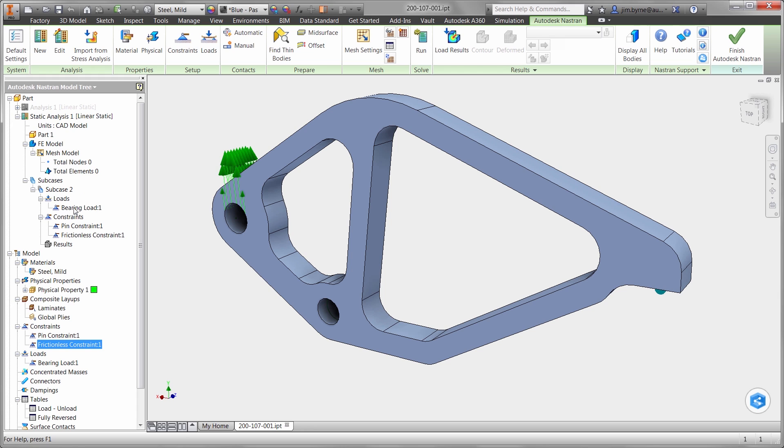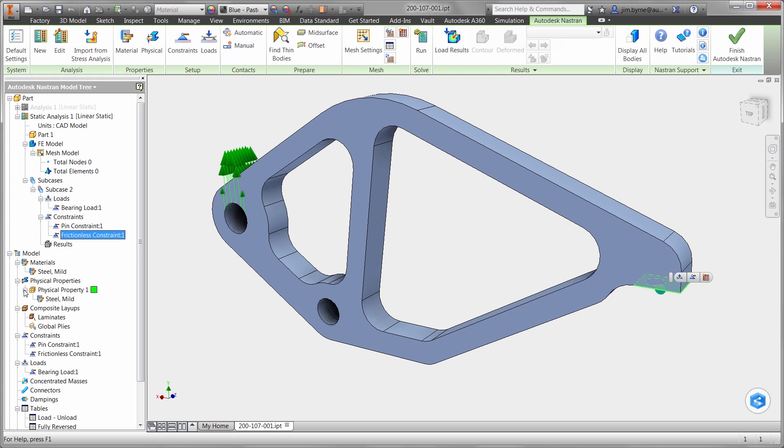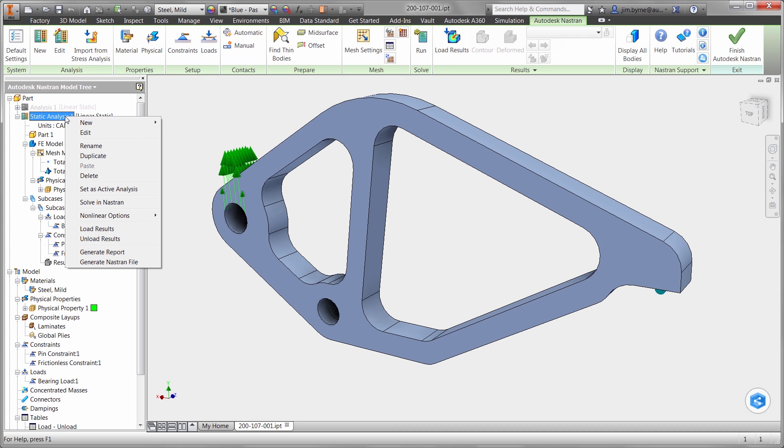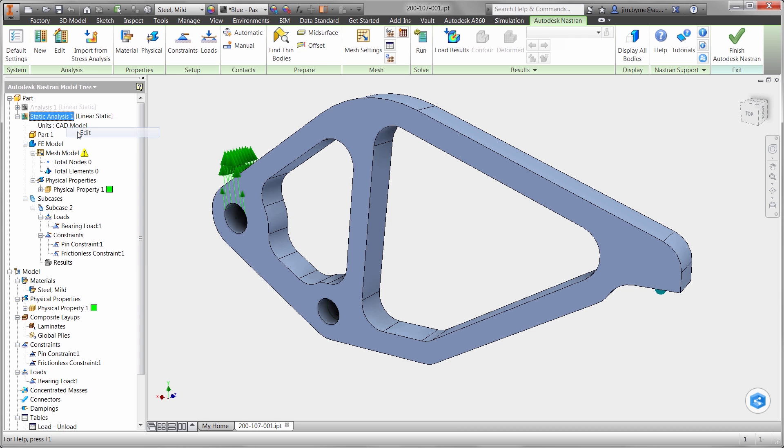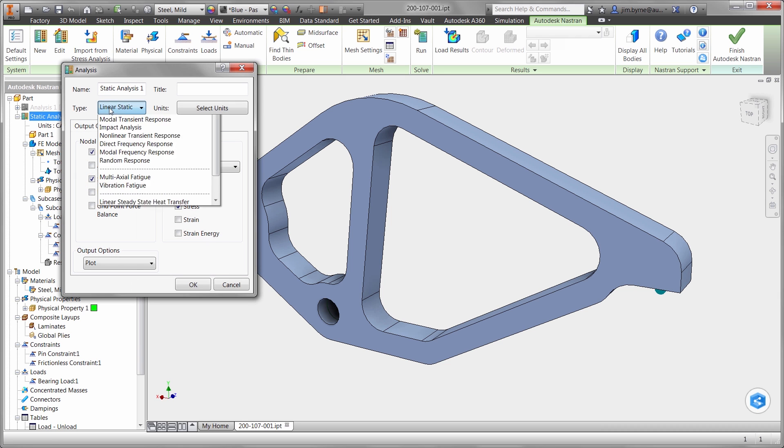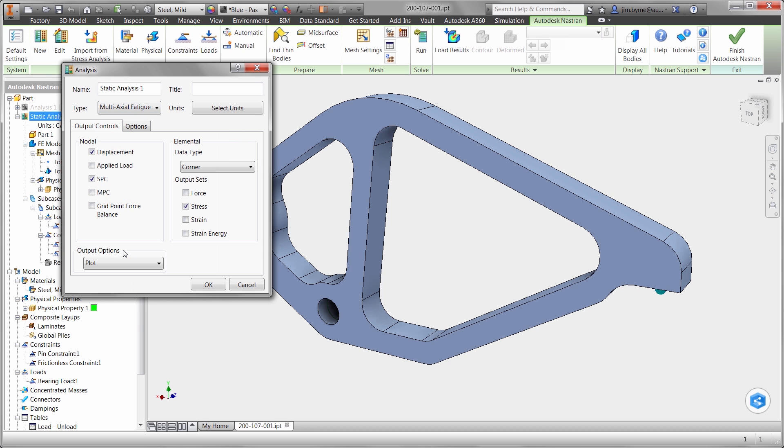In the browser, there is a bearing load from the actuator, as well as two constraints simulating the pin and contact with the automotive component. The material also comes over automatically and can be used for the virtual test. We could run a linear static study and simply test for stress and displacement. But that's not going to be enough. We need to know if the clamp can withstand 300,000 load cycles. This requires fatigue calculations.